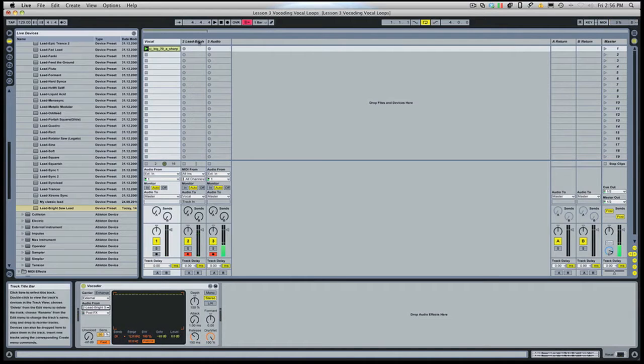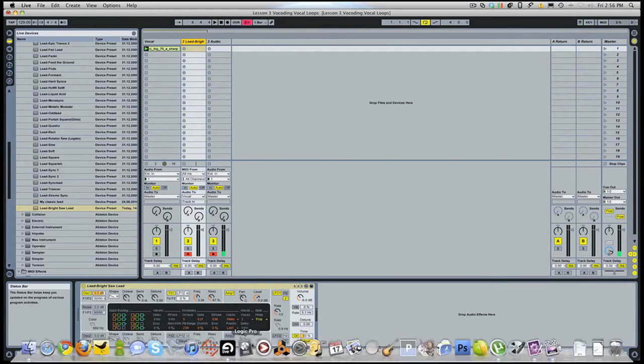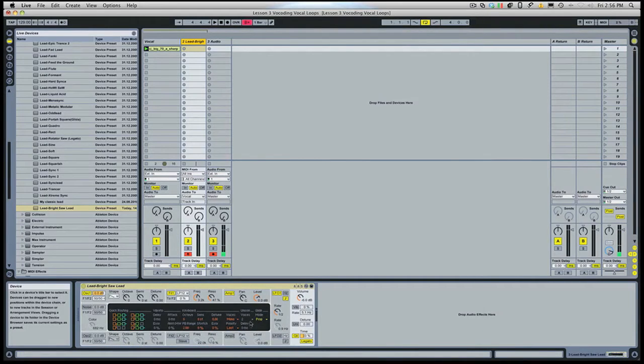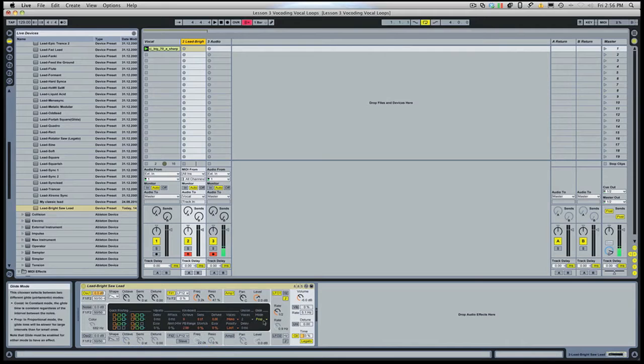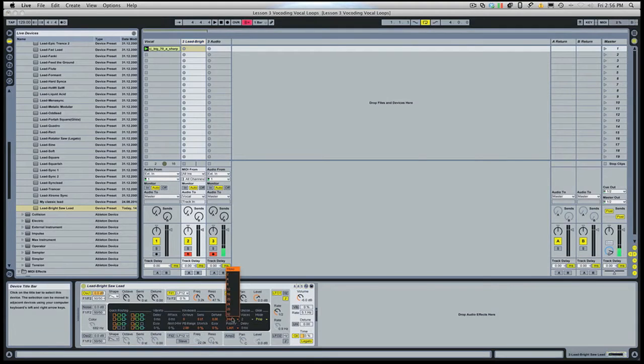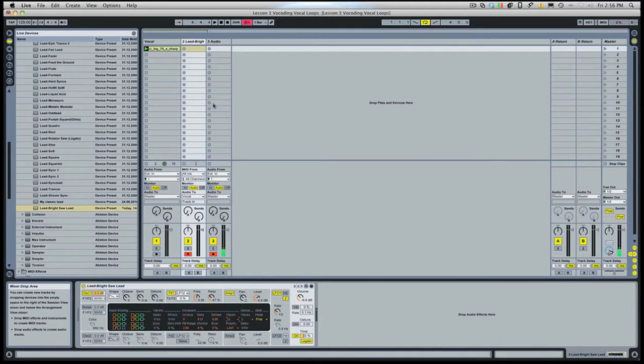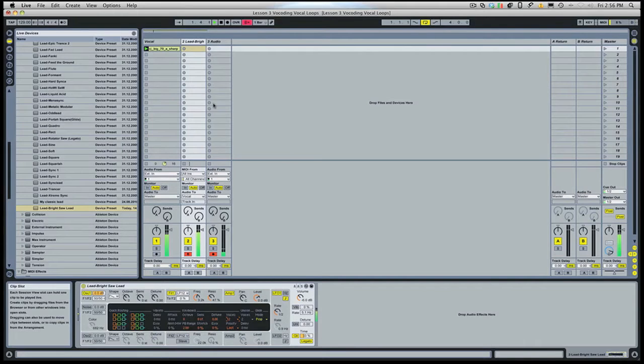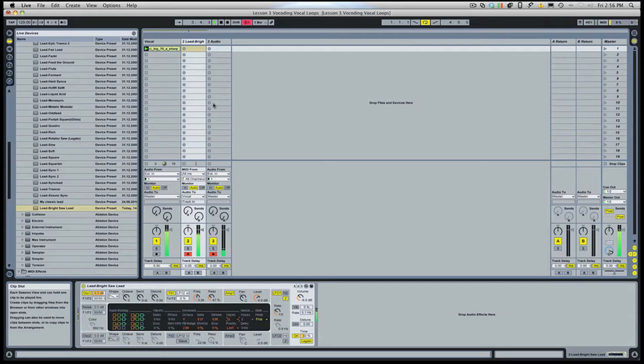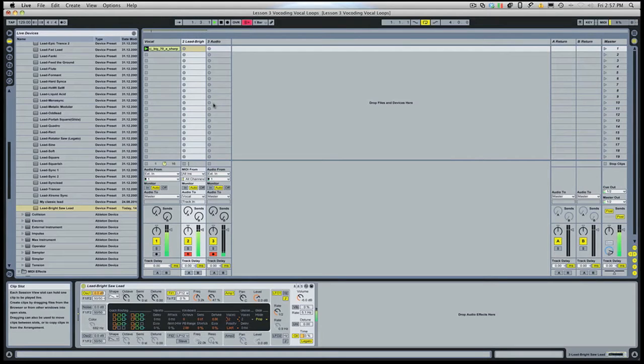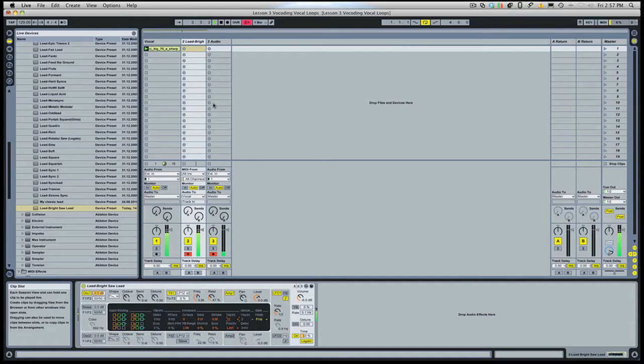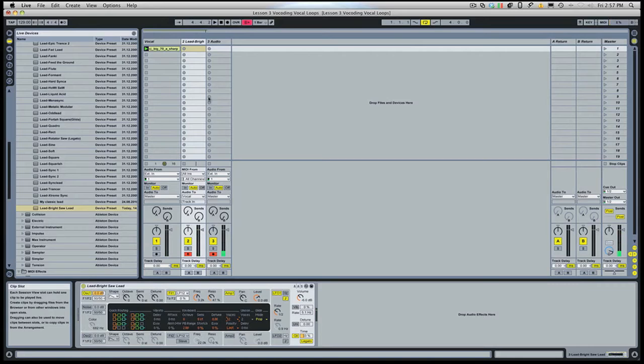So that's cool. When we play the synth, we get the vocal coming through it. And I'm going to change the synth to polyphonic real quick and play some chords. So that's really cool, right?